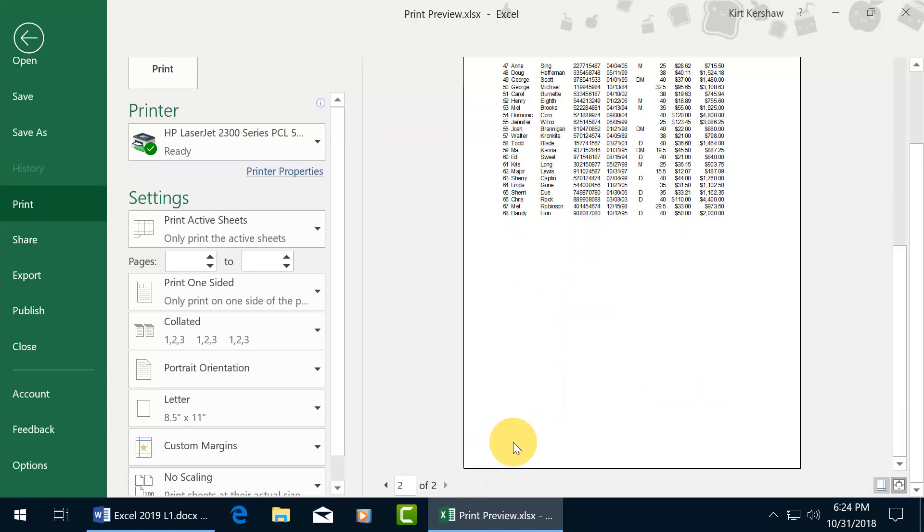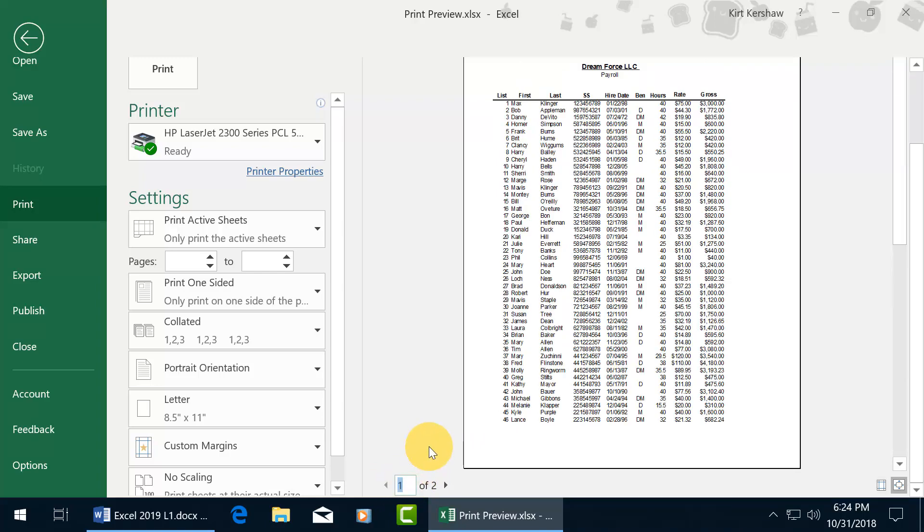You can either click on the arrow to go to page 2, or you can click in the box, type in a number, hit enter, and it'll take you right to that page, page 1.